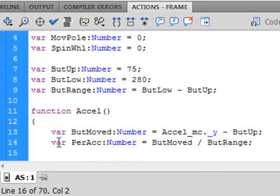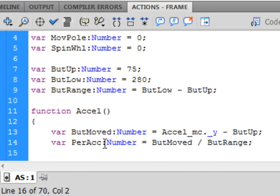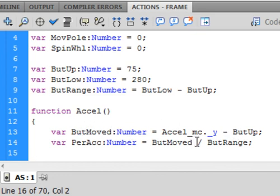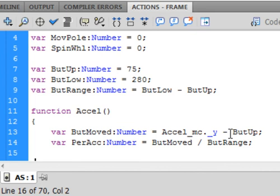The other variable we're going to create is called percent accel, capital P-E-R-A-C-C, capital A, colon, it's a number, and it's equal to how much it moved, which is the difference of those two, divided by the range up here, which is the difference of these two. Now for a more thorough explanation on what we're doing here, if you want to know a little more, go to my flash tutorial 26, the light dimmer.